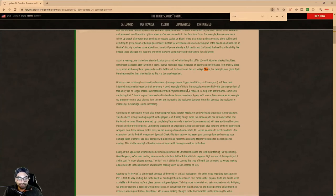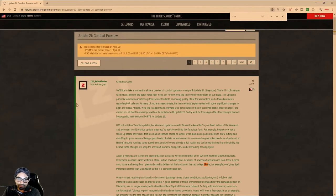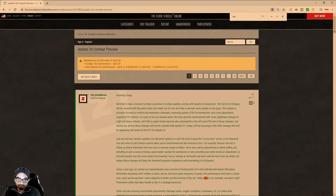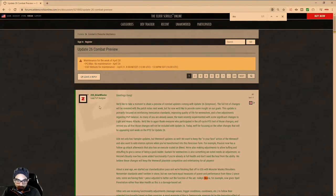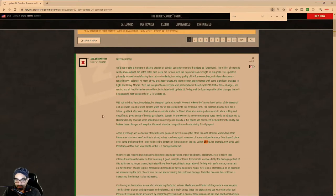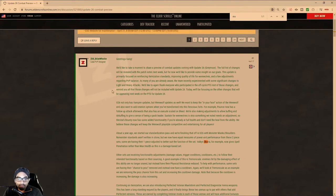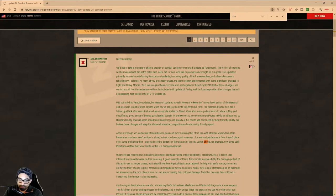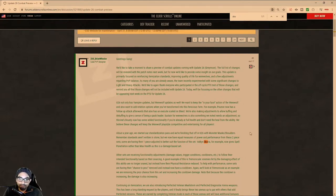So we're revisiting the Update 26 post from the developer Brian Wheeler, who is the lead PVP combat designer. We're not going to say anything about Mr. Wheeler, but we are going to discuss here is a little bit about proc sets, proc sets in PVP.